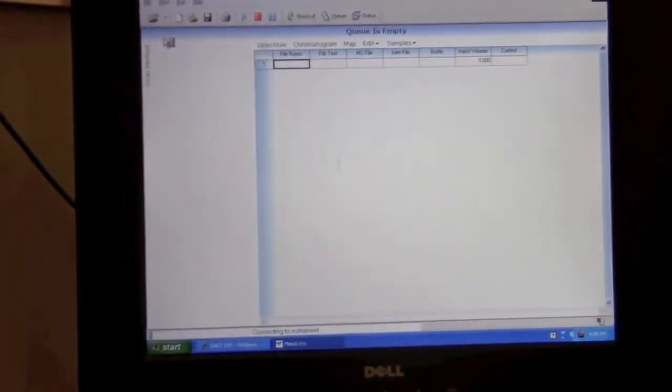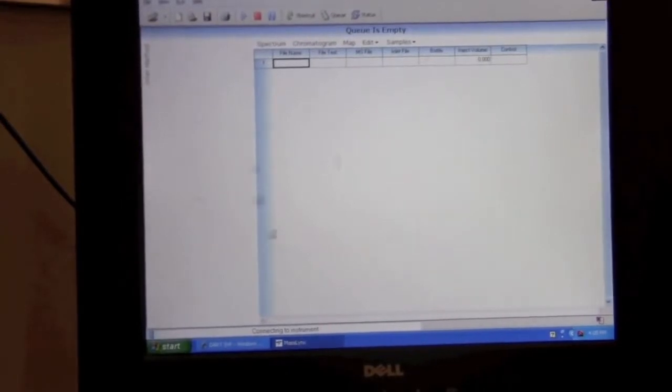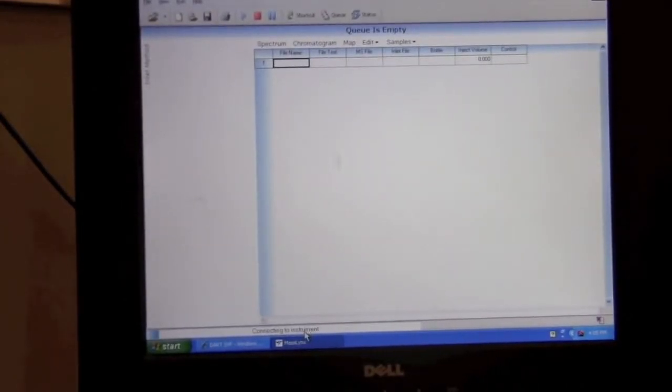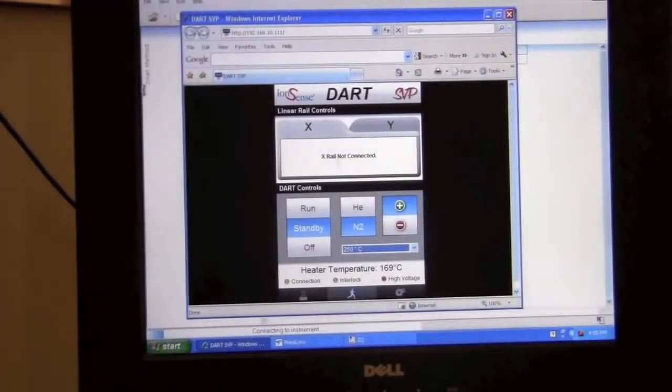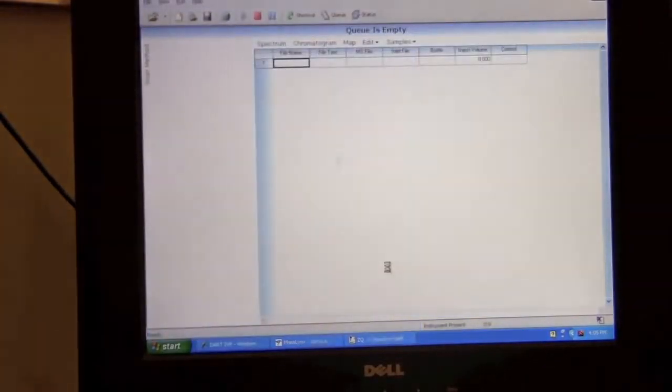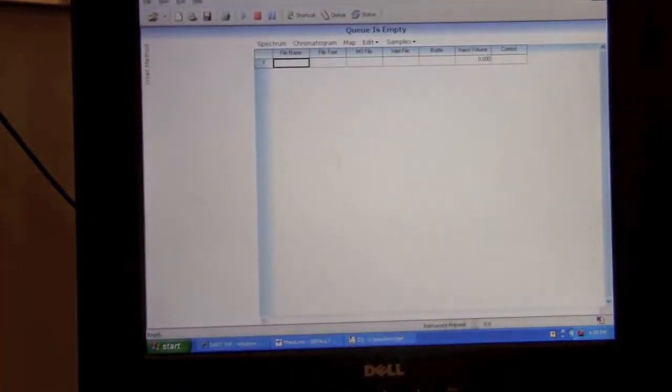Once the Mass Links main page has started, it will say connecting to instrument. And if everything is correct, it will say instrument present.